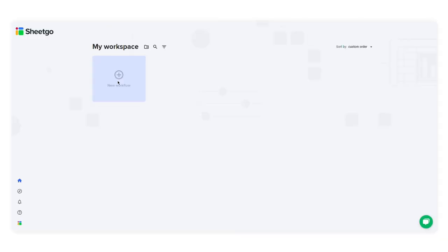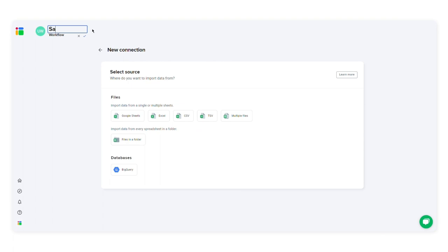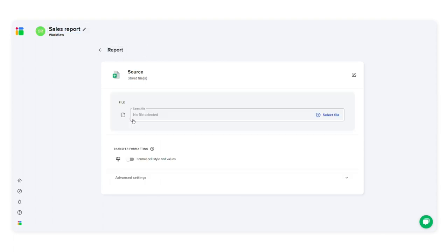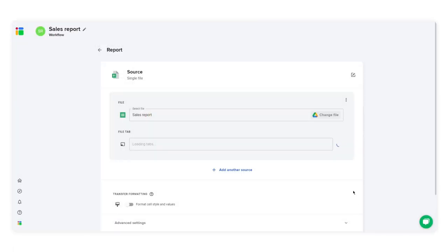Click new workflow and then click create connection. Give the workflow a name at the top of the screen. Choose your source file and tab.